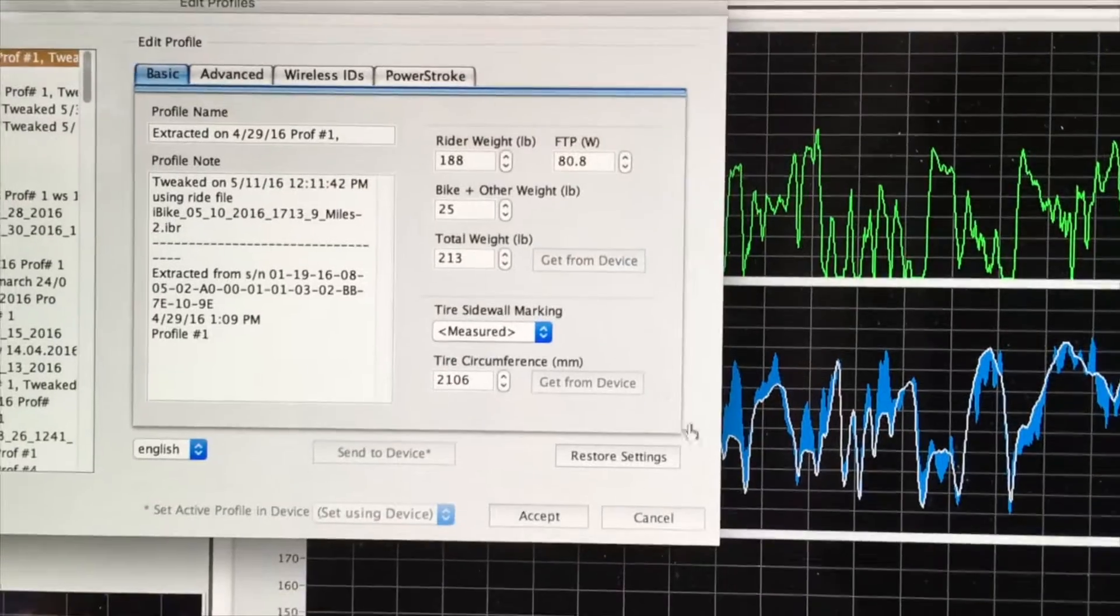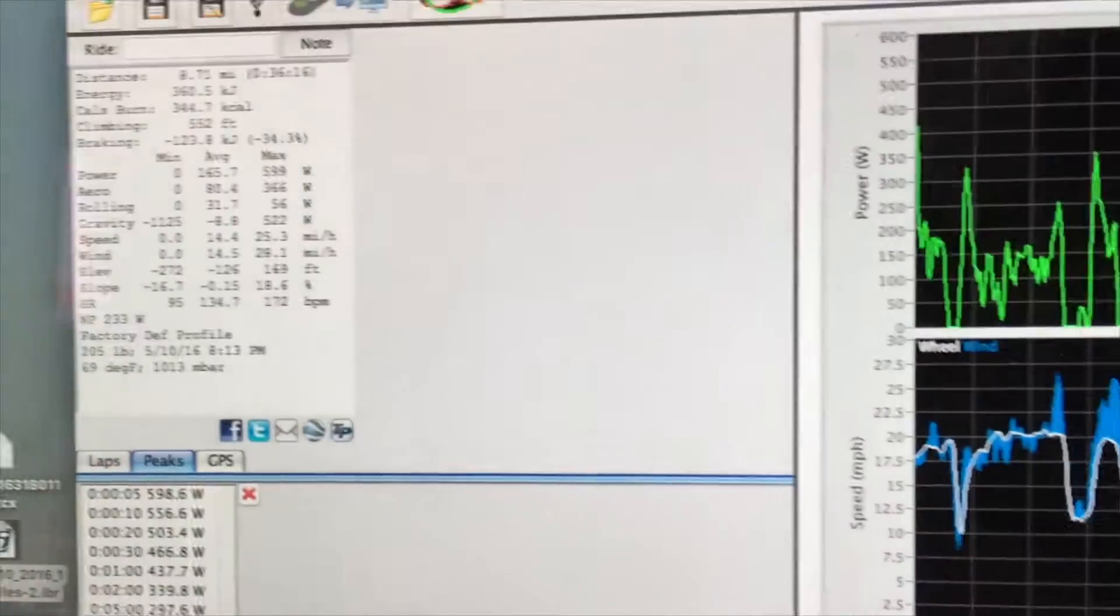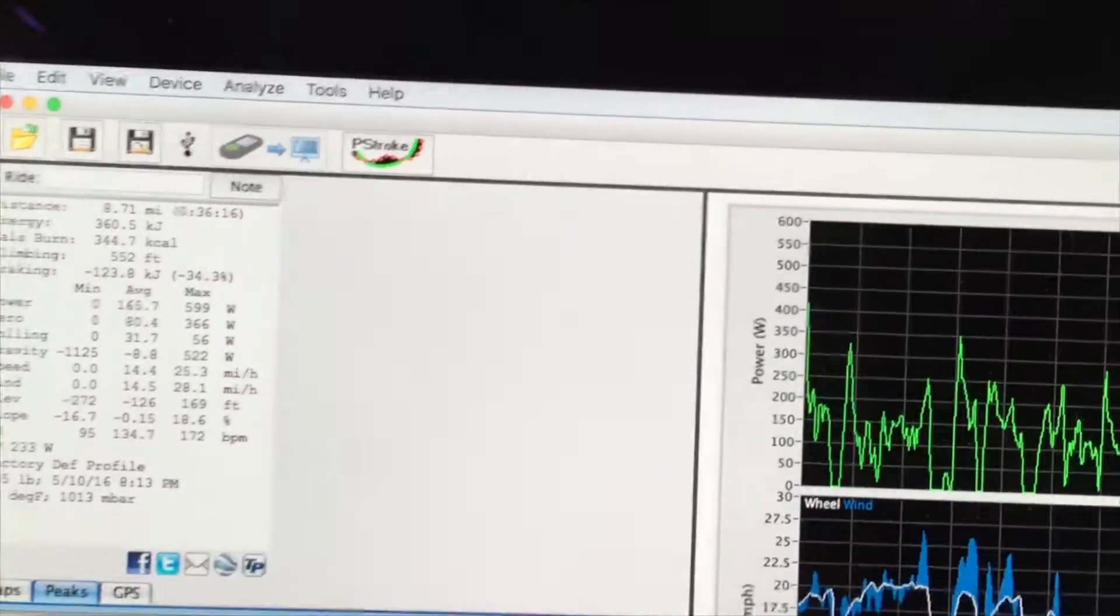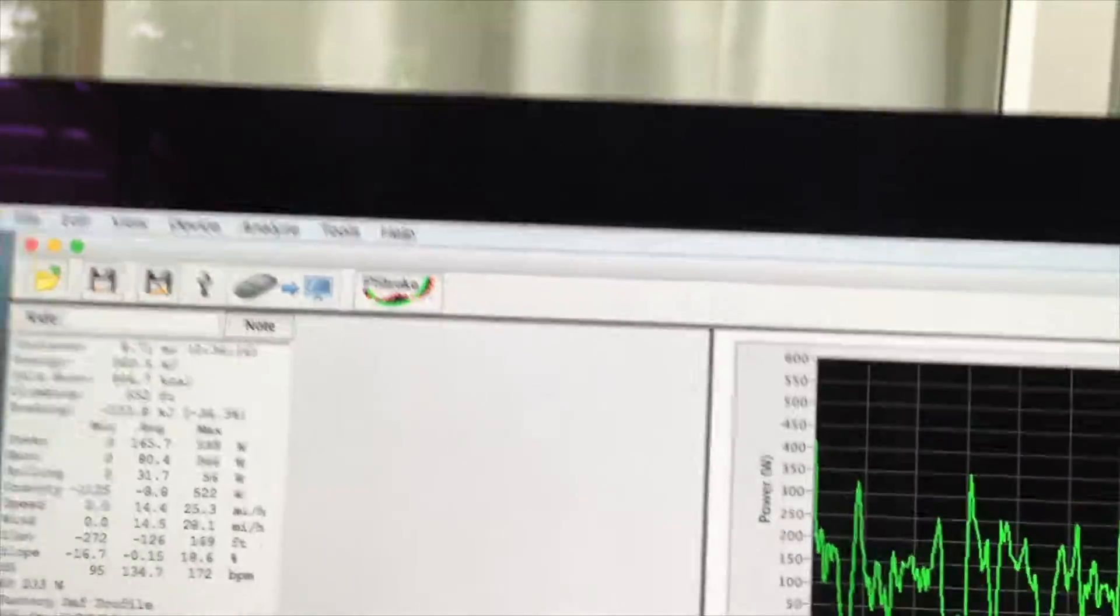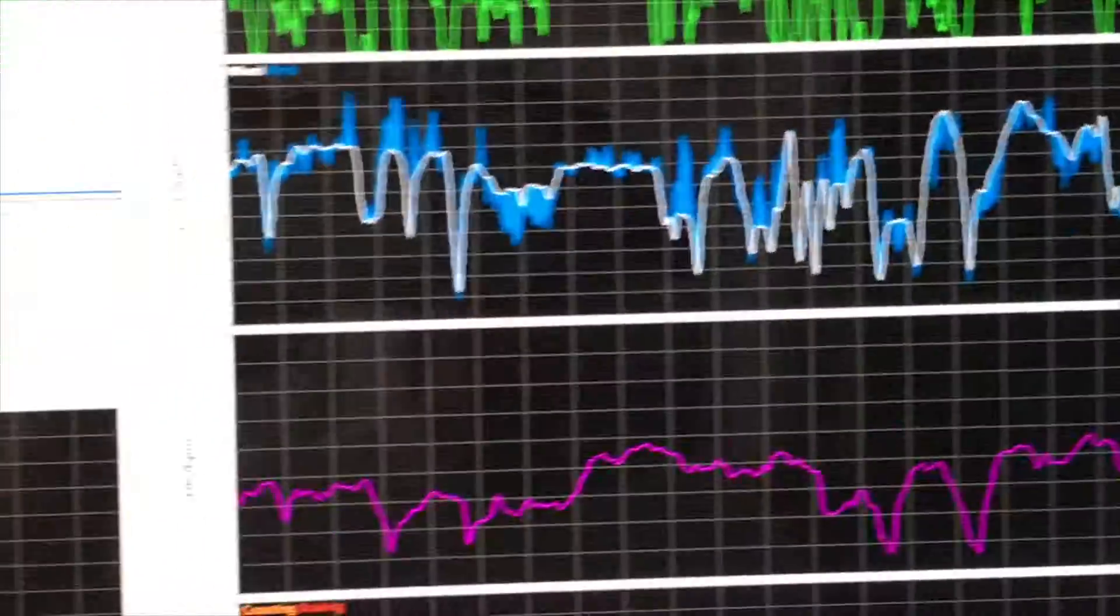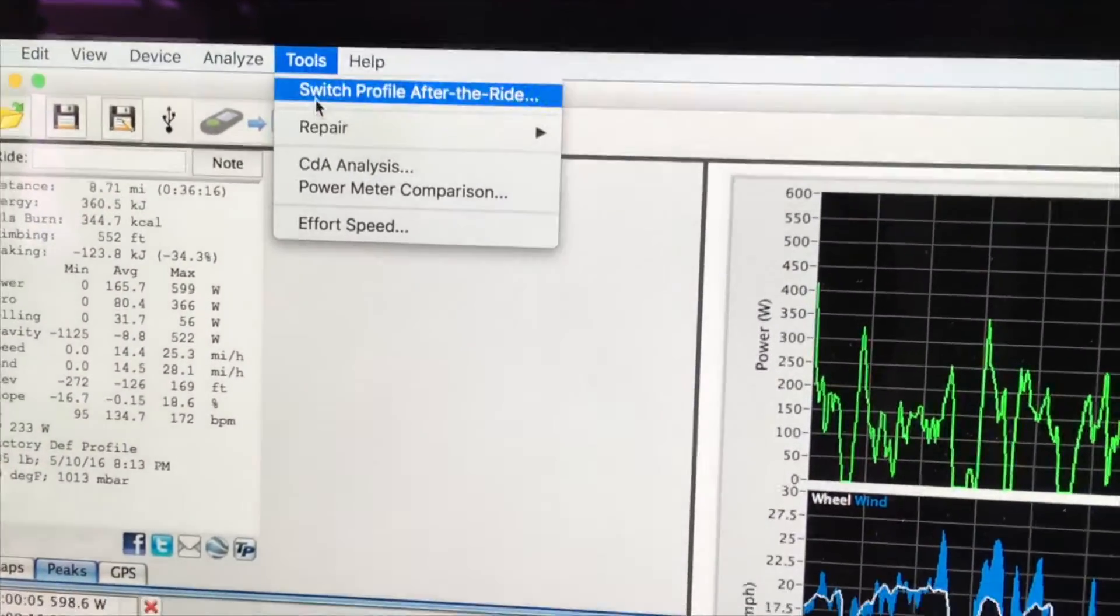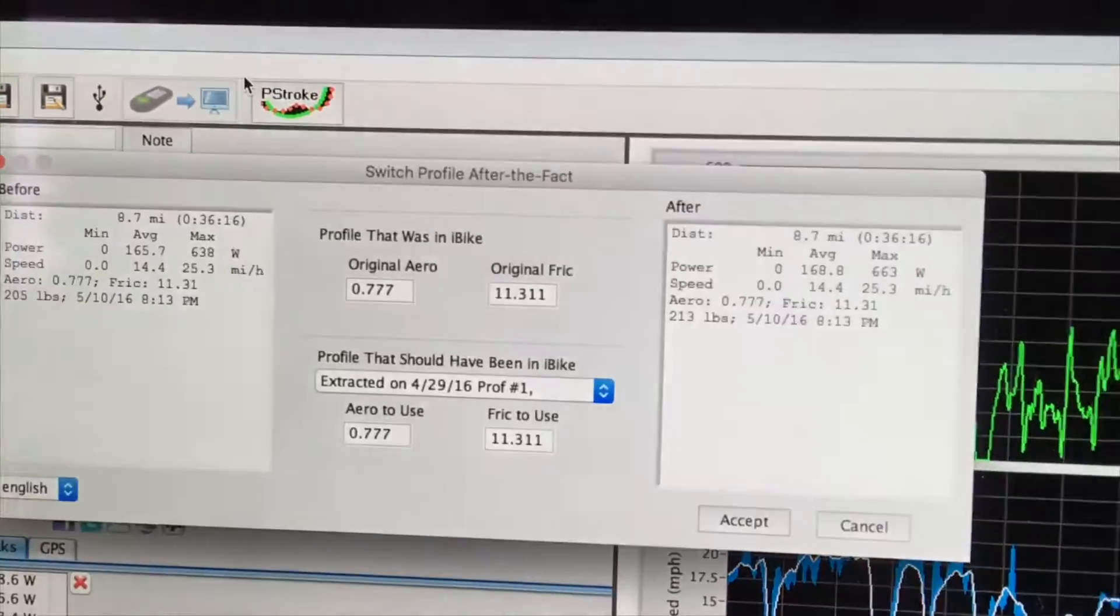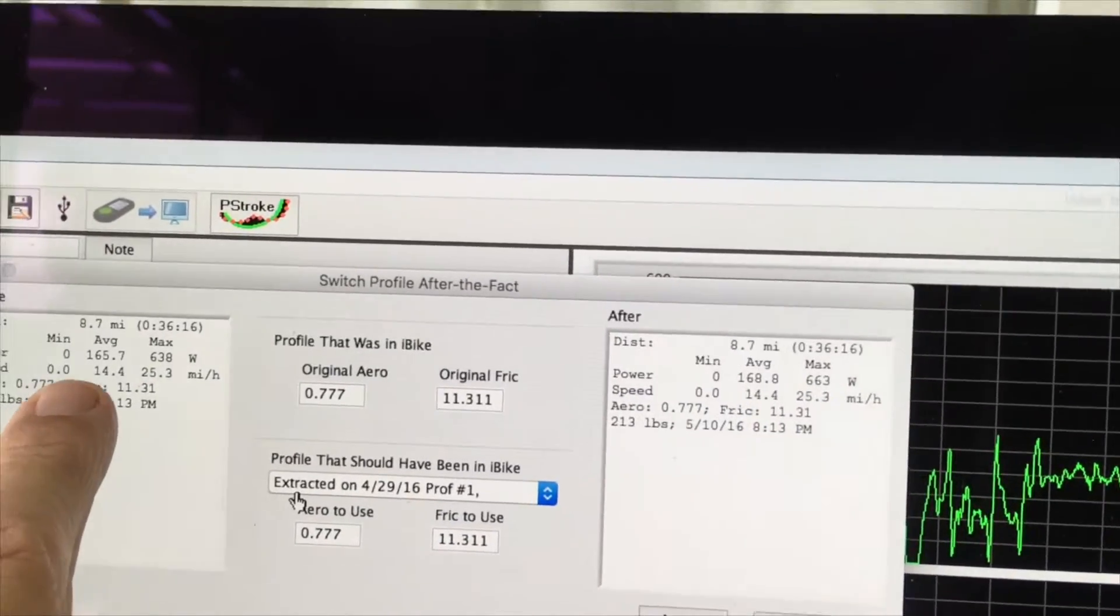I accept these changes of the ride file by clicking on the Accept button. However, you'll notice that nothing changed in the ride file itself. We still have factory default profile and the weight. I actually have to update this ride file to reflect the changes in the profile, so I'm going to do that by using the command Tools, Switch Profile after the ride.